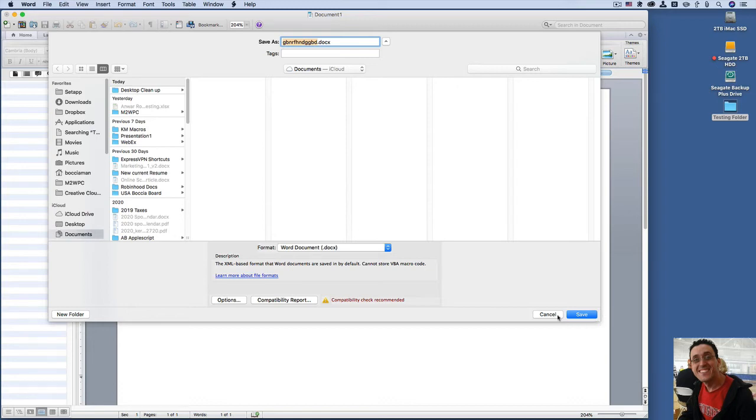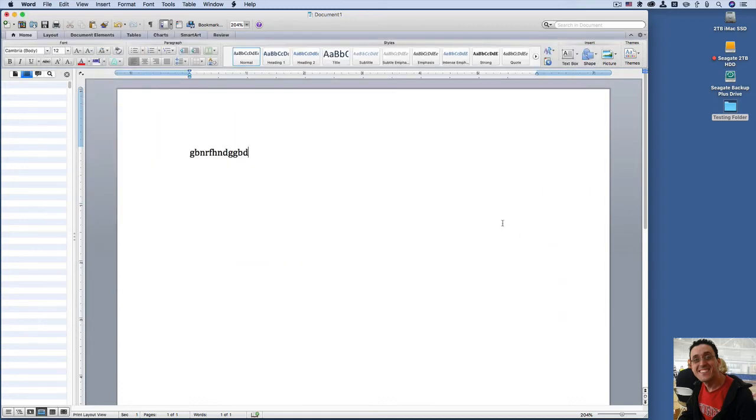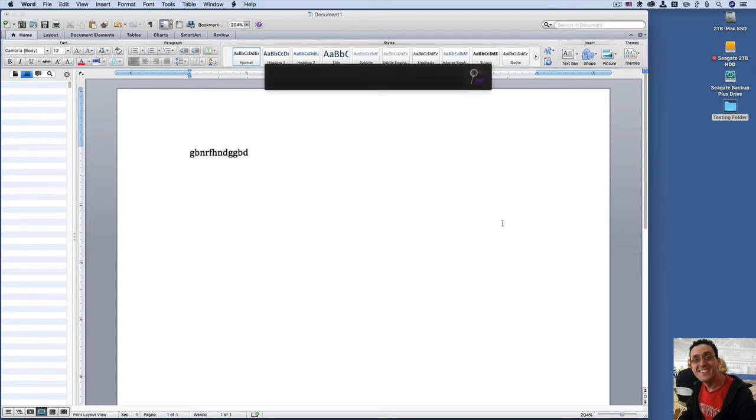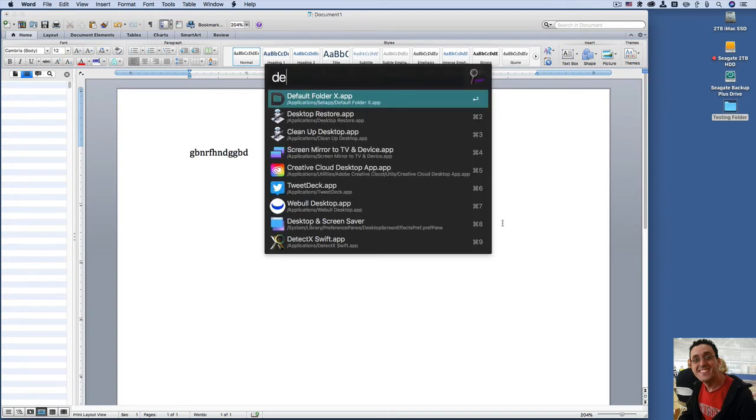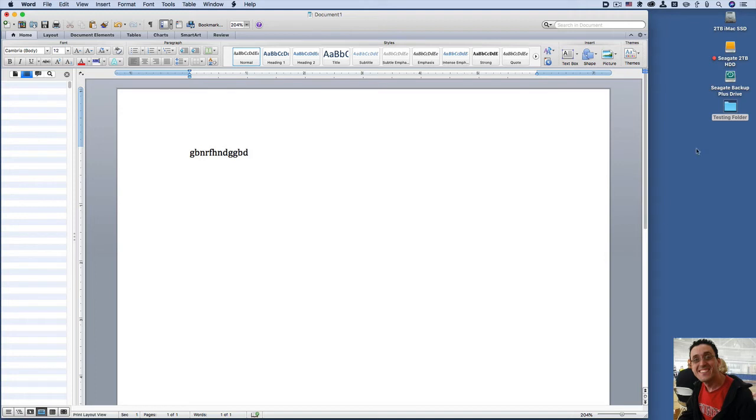So I'm going to cancel this. Now I'm going to turn on Default Folder X. There it is.